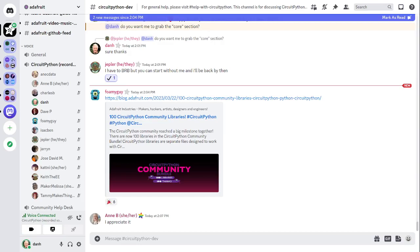All right. Next up is the libraries. And Katni, are you able to read that? Yes, I am. So this section applies to all of the CircuitPython libraries, which includes the Adafruit CircuitPython libraries and our community bundle.